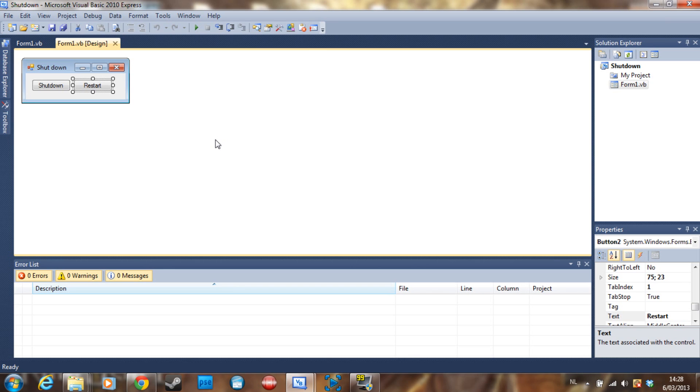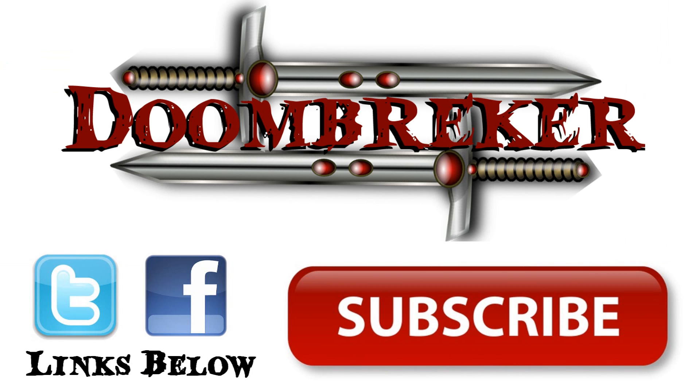So yeah, if you have a Twitter or Facebook, follow me, like my page, and it's going to be awesome. Thank you guys for watching and I'll see you guys next time. Bye.